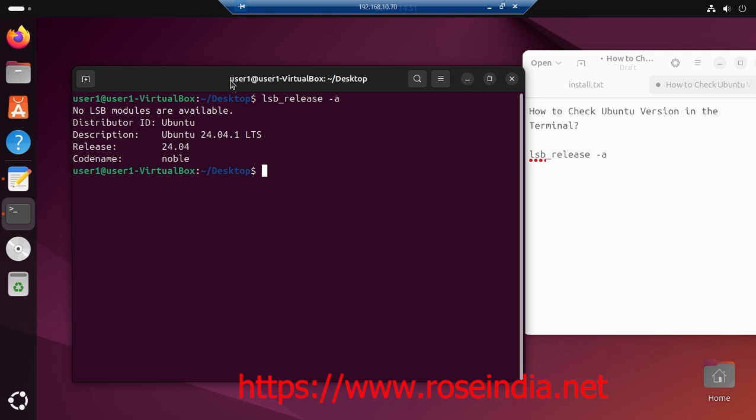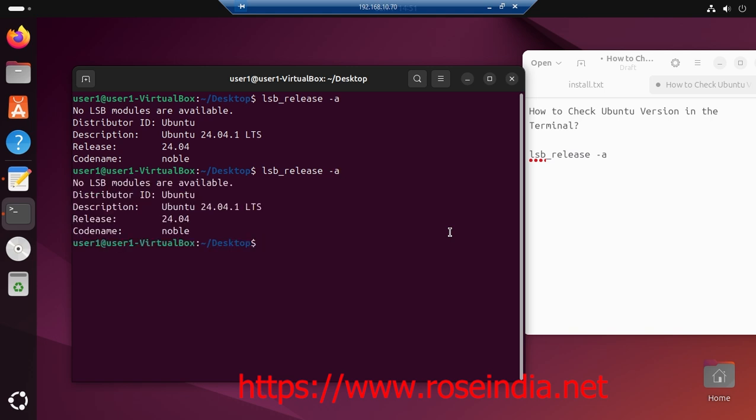If you are using SSH, then you can connect to your server using SSH and then run the command lsb underscore release hyphen a. This command is going to give you the version of Ubuntu.